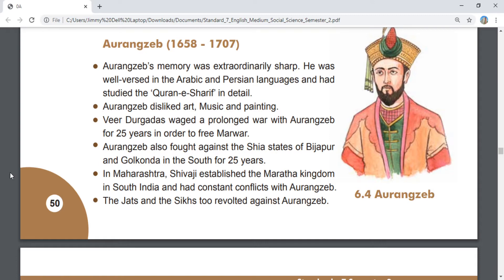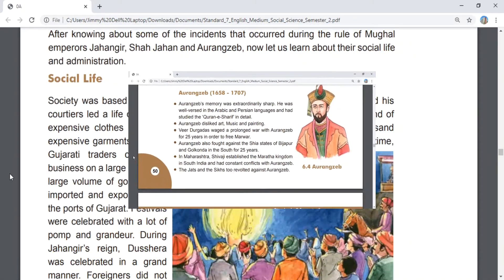To liberate Marwar, Veer Durga Das fought continuously against Aurangzeb for 25 years. Aurangzeb also fought for 25 years against the Shia kingdoms of Bijapur and Golkunda in the Deccan.